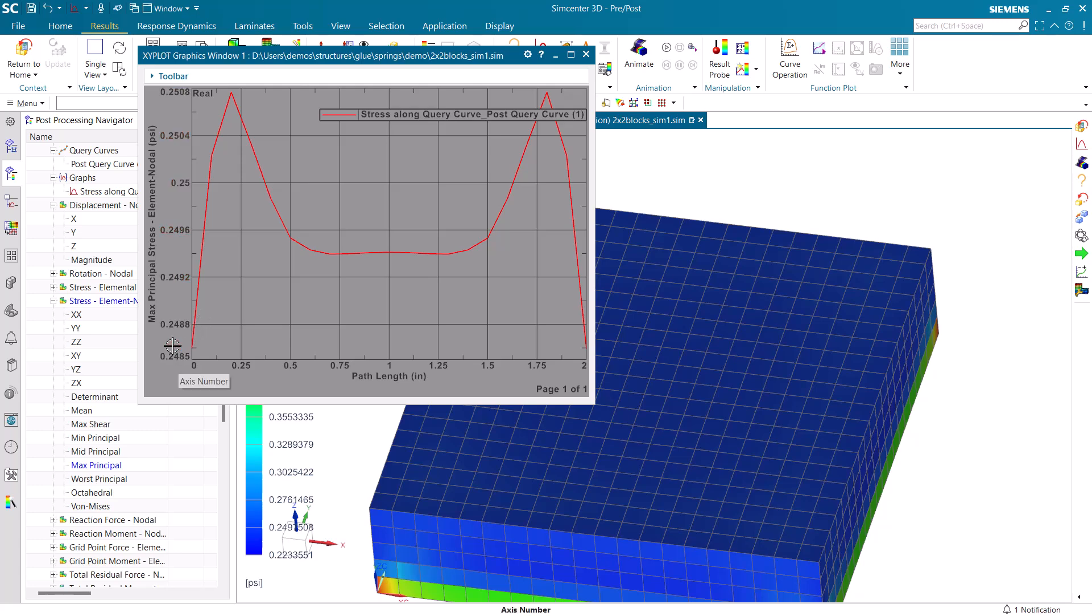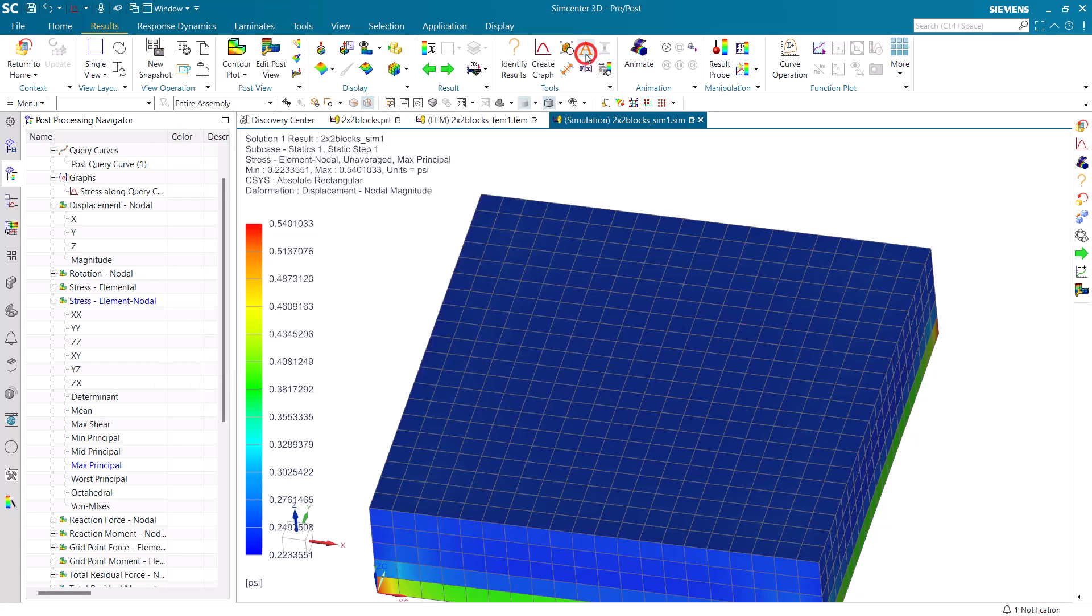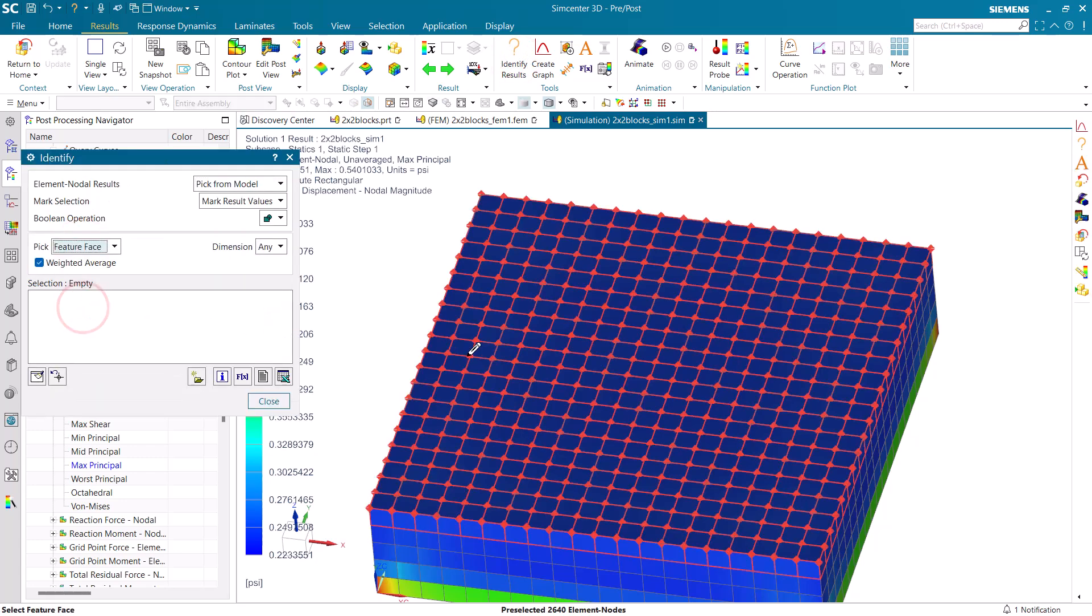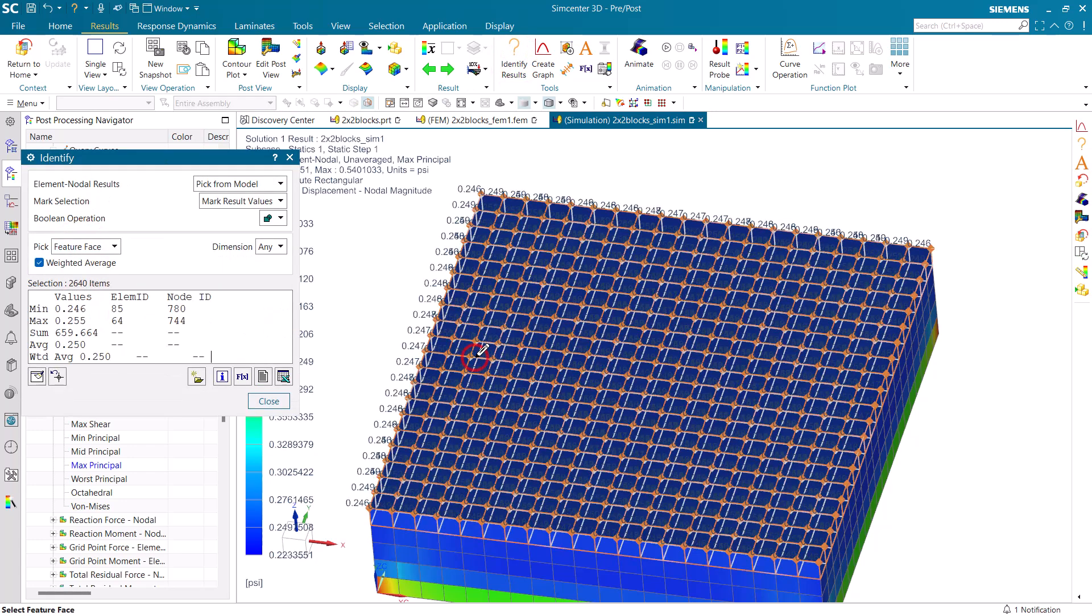One is we can plot the stress along a query curve. And here you can see very little variability in the stress along that curve. And another way we can see that is by identifying the stress at every node on the face. So we can see the min and the max on the face, as well as the average.